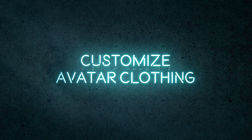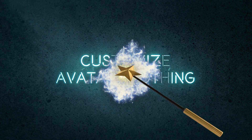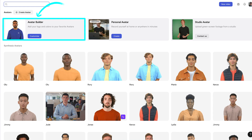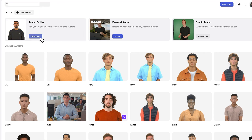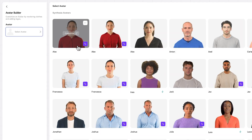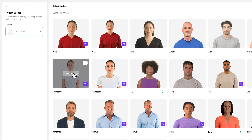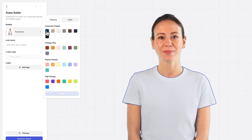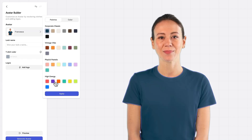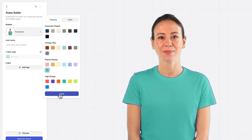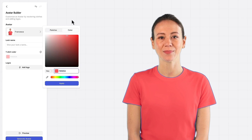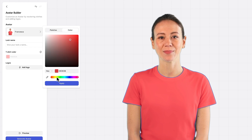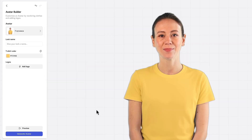Now I'll show you how to customize avatar clothing. At the top, look for the avatar builder, which lets you change the avatar's clothing. Maybe I want to use the avatar named Francesca, but I don't like her white shirt. When I click on her shirt, different color palettes pop up. I can change her shirt to gray, teal, or pink. I can also use the color tab to adjust the color, enter a hex code, or use the eyedropper to grab a color from a photo of my brand colors on the desktop.